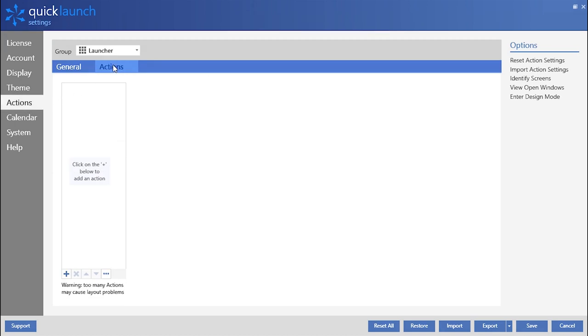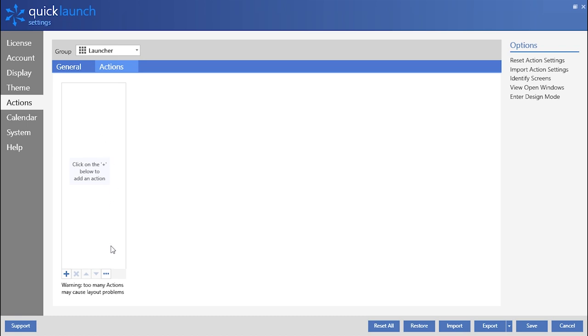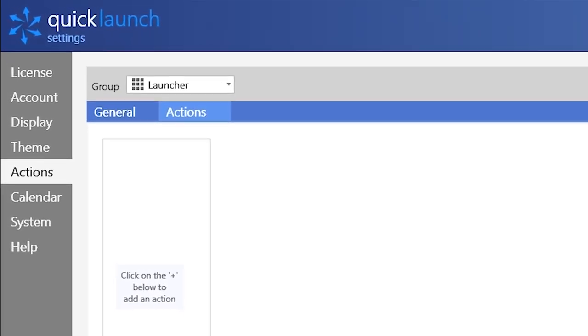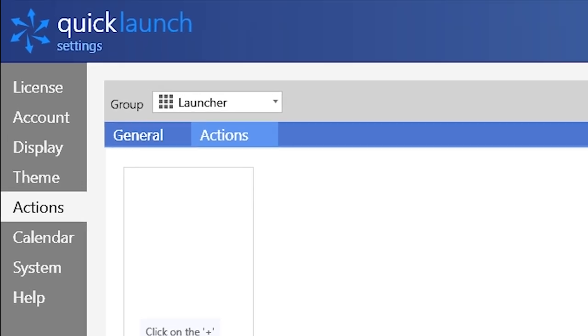The drop-down list that appears on the left side of the screen indicates which action tile category the newly created action tile will be placed in. For this example, I will create a new action tile in the Launcher group which is empty by default.